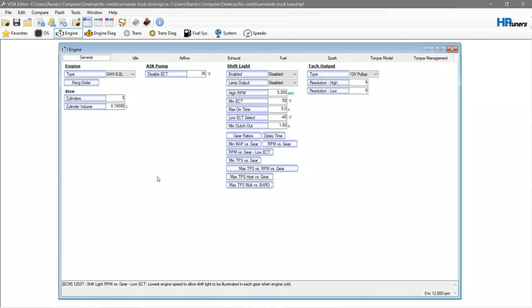First, for those of you who already have a tune file already created, you can do a compare which we have a video that shows you how to do compares. Step one is you need a complete tune file created ready to go.